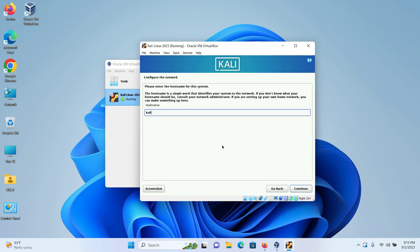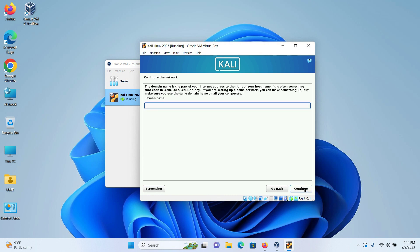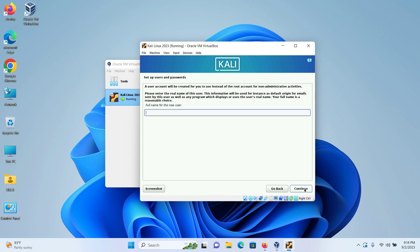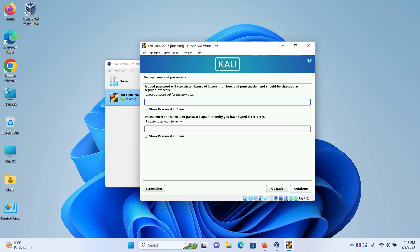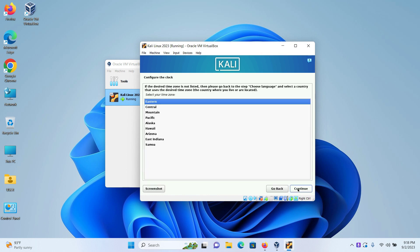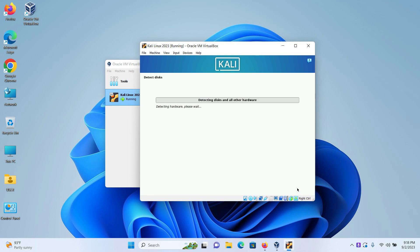Next, we have to configure the network. I am keeping my host name as default which is Kali. You can give any host name you want. Click on continue. Here I am not giving a domain name. Click on continue. Type in your username. Click on continue. Click on continue. Type your password for the machine. Click on continue. Here the time is already pre-selected to Eastern. I will leave it as it is. Click on continue.